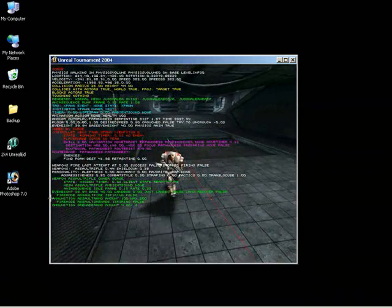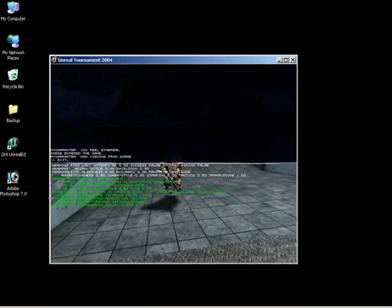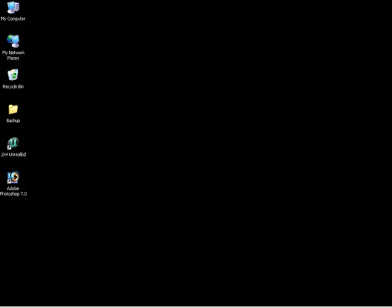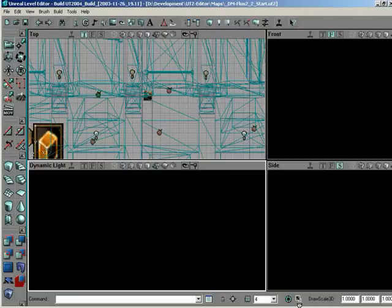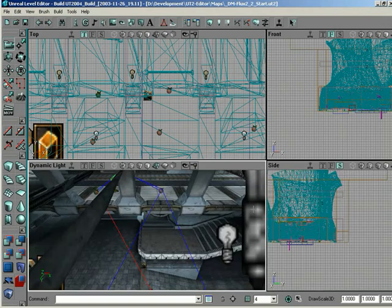So with that, that pretty much wraps up a bit more advanced bot navigation. Excellent. All right, everyone. Thanks.